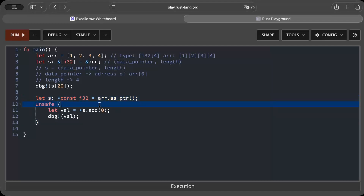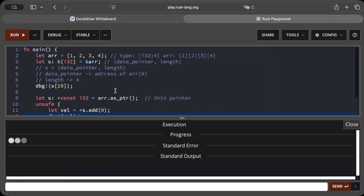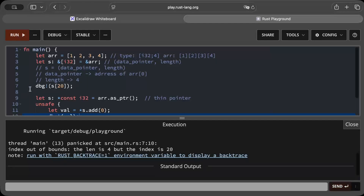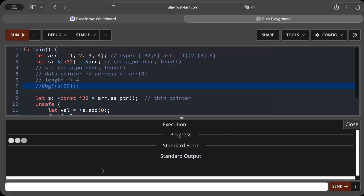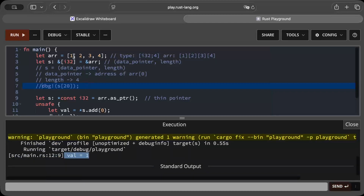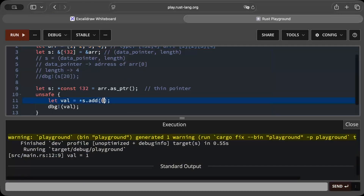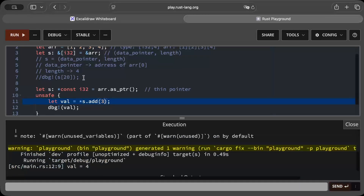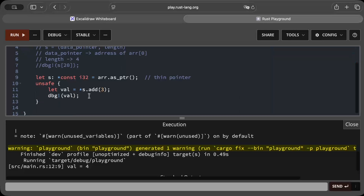Now let's see what happens in the case of a thin pointer. Here we just have a thin data pointer with literally no other metadata. We try to access the value at index zero — basically moving the pointer zero places — and we get the value 1, which is the correct value. Now let's move it three places and we get the value 4. So far so good.